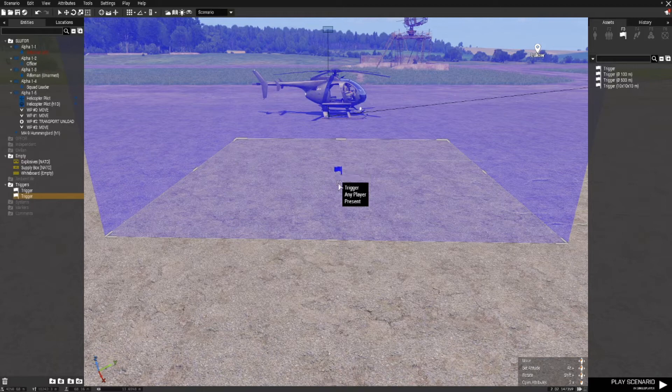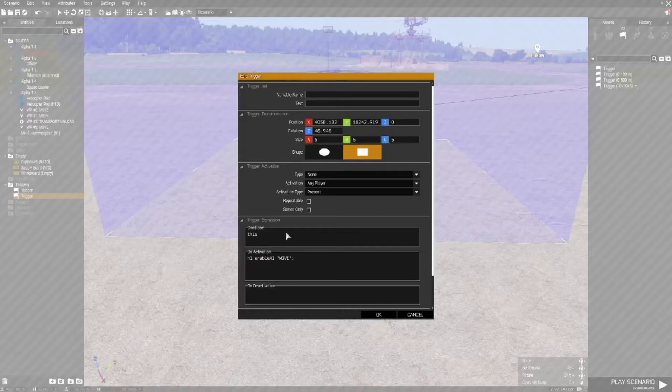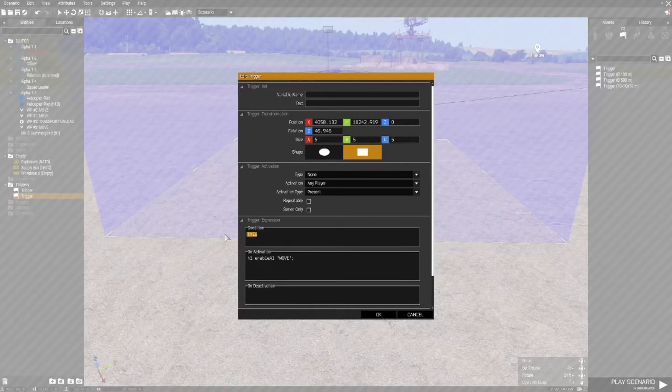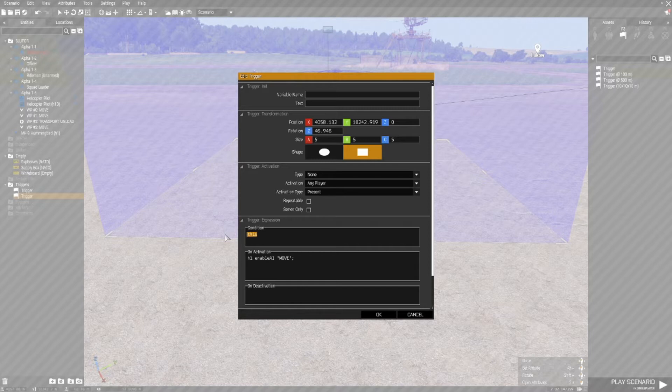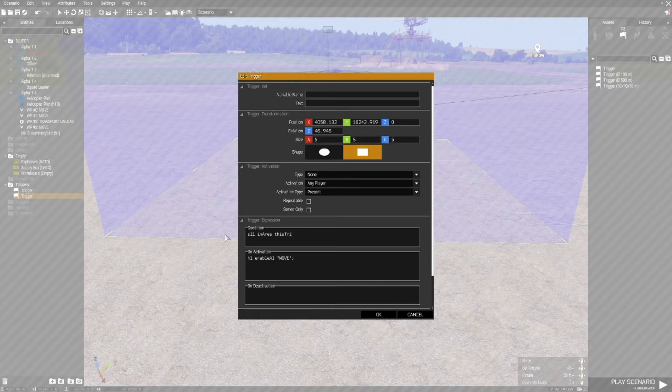Double left click to open it and in the condition field type SL1 in area this trigger, semicolon.